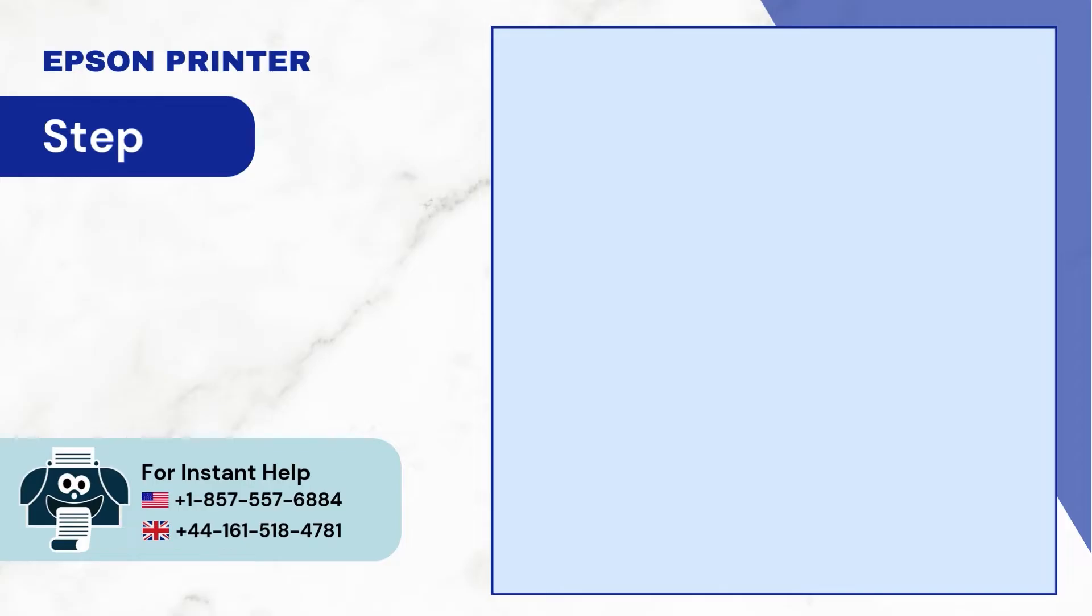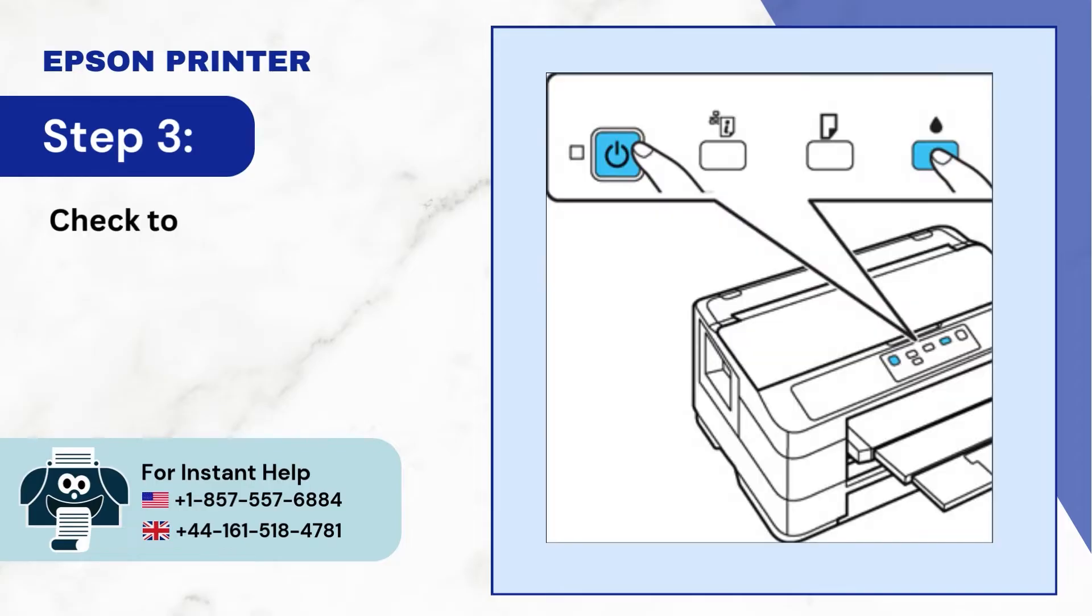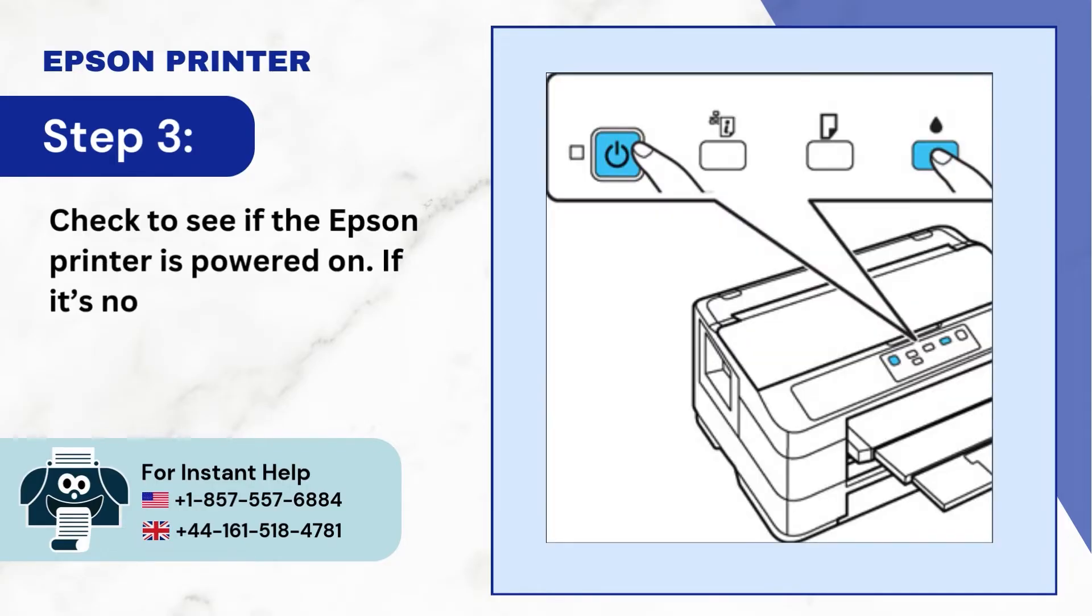Step 3: Check to see if the Epson printer is powered on. If it's not, turn it on.